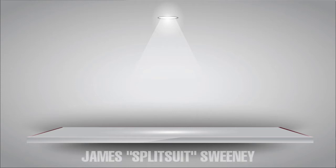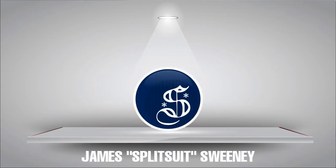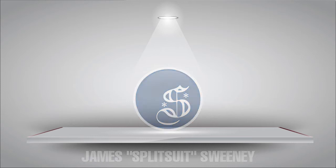Hey everyone, how we doing today? This is James Sweeney, aka Splitsuit, and welcome to today's Crash Course video on hand-reading basics.